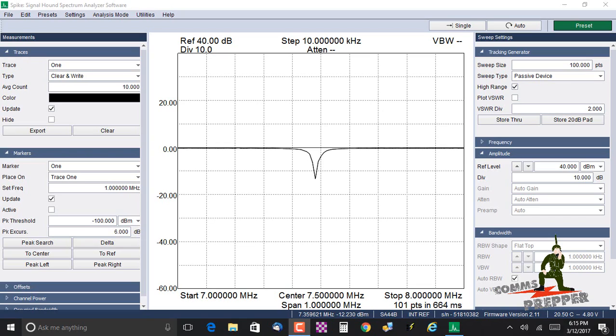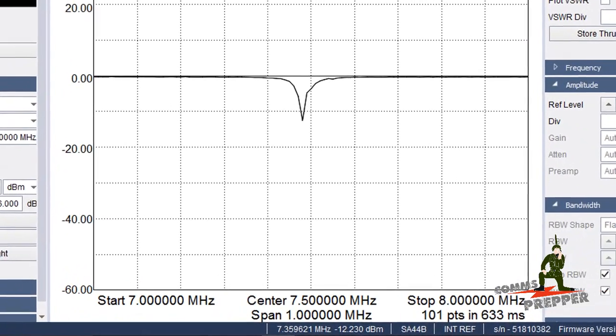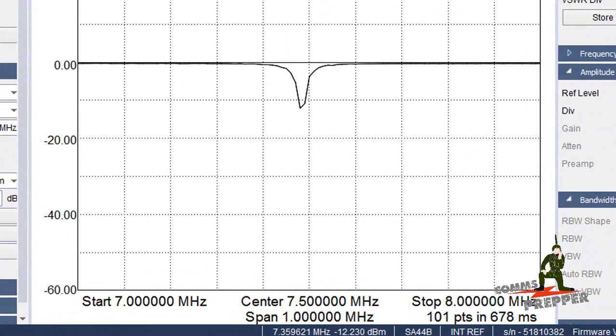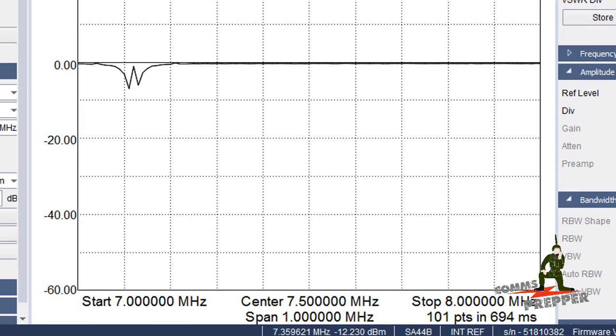Alright guys, we've got the desktop capture software going here, and the null you're seeing is where this antenna is actually tuned. We're starting to sweep at 7 megahertz and we're stopping at 8 megahertz. As I rotate the knob, you'll see that null move back and forth across the band, and that's the actual tuning of the antenna.